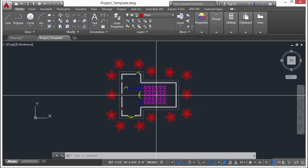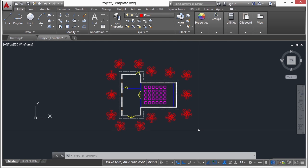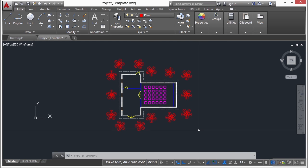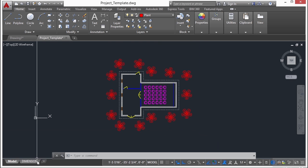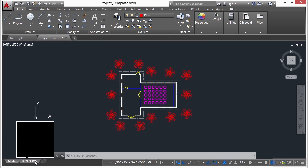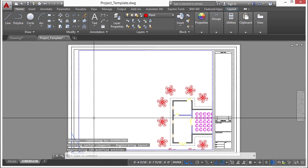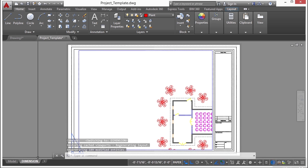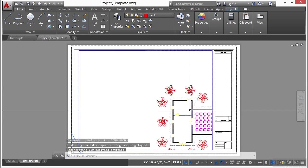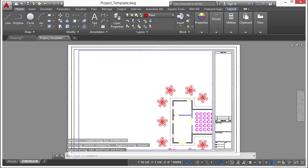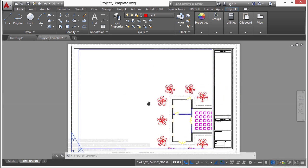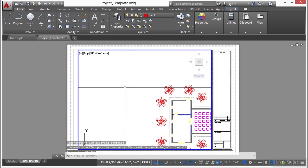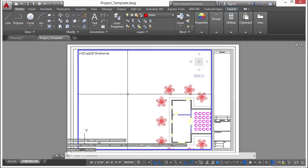We've created our model, all of our line work is done, and now we need to create our paper space tabs. That way we have actual drawings. Now we have one set up here already. It's called Dimension, and you can see here it doesn't quite show everything exactly the way we want it to. Well that's okay.